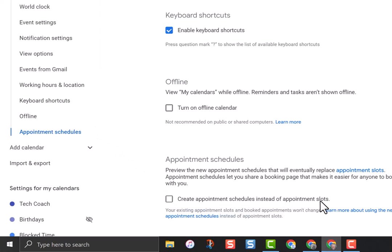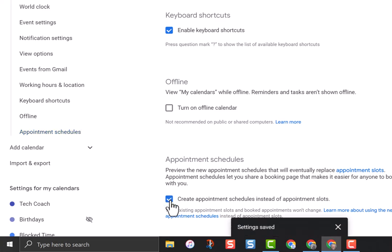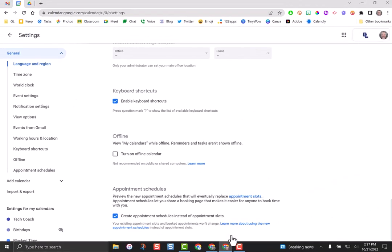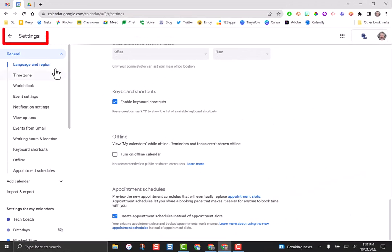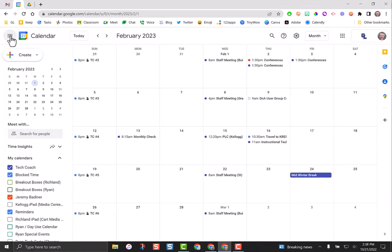You're going to tick the box that says create appointment schedules instead of appointment slots. Appointment slots was an older way that Google Calendar could do this. This way is significantly better. You'll see that your settings are saved, and then you can go back to your calendar.